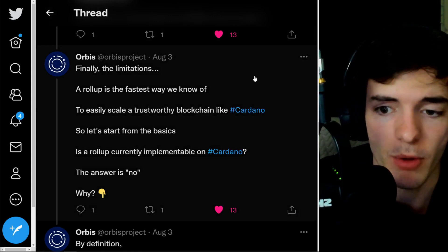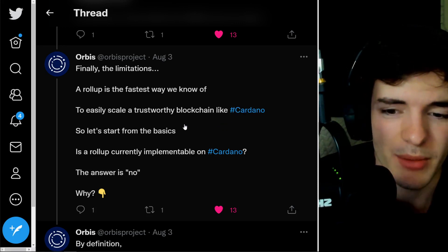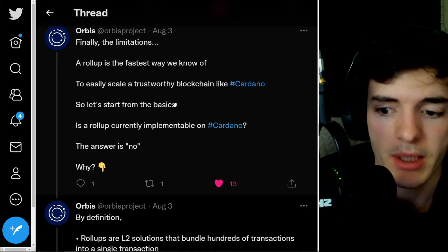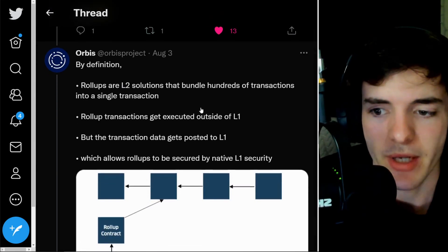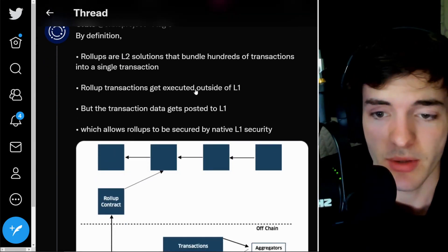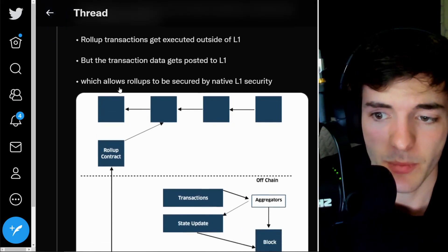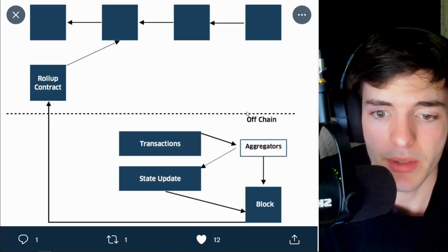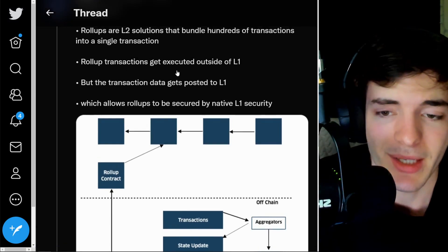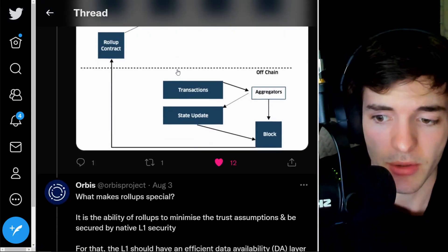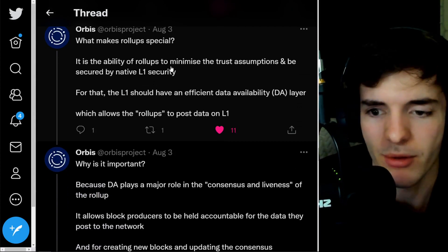There are some limitations. A rollup is the fastest way we know of to easily scale a trustworthy blockchain like Cardano, but a rollup isn't currently implementable on Cardano. By definition, rollups are Layer 2 solutions that bundle hundreds of transactions into a single transaction. Rollup transactions are executed outside of the L1, but the transaction data gets posted to Layer 1, which allows rollups to be secured by native Layer 1 security. However, it can't actually be implemented right now.